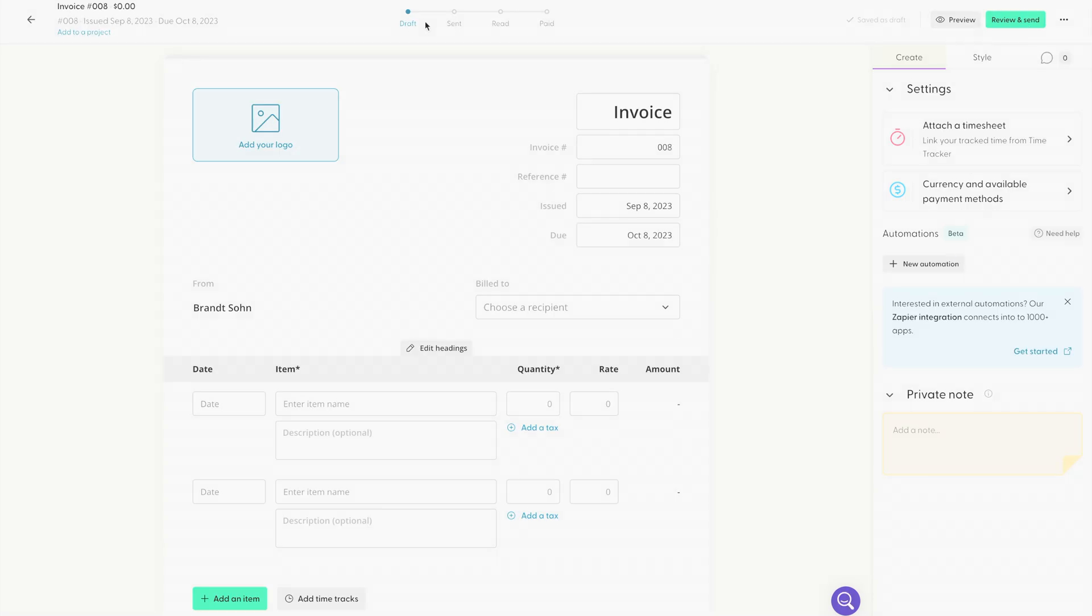After you send the invoice, you can check on your status of the invoice. Right now, the status says draft because we're still working on the invoice. After you send the invoice, it'll be changed to sent. The red status means that your client has read your invoice. And the paid status shows that your client has paid the invoice.